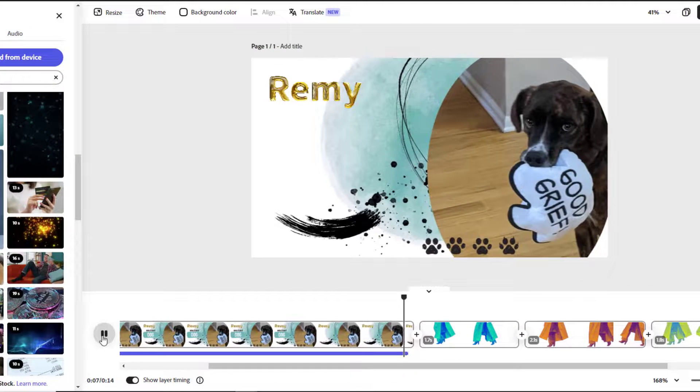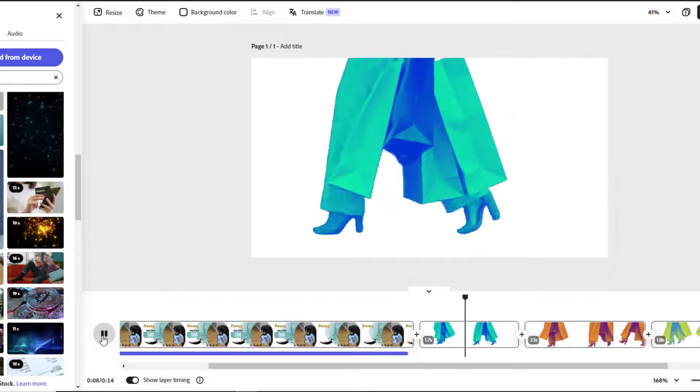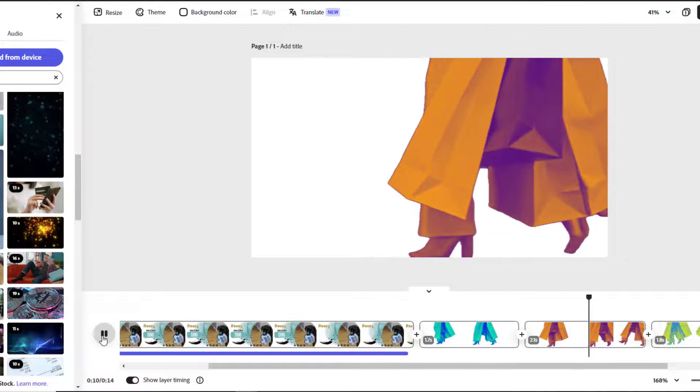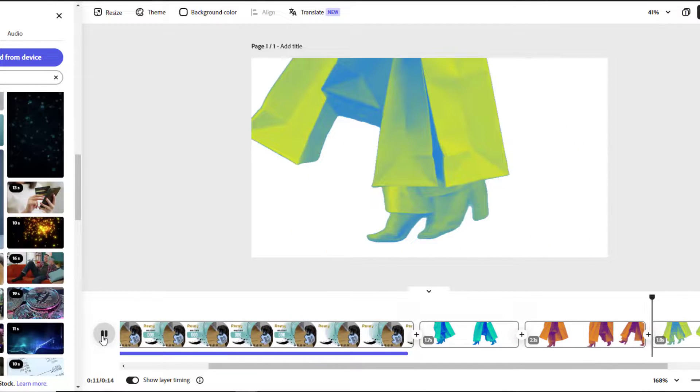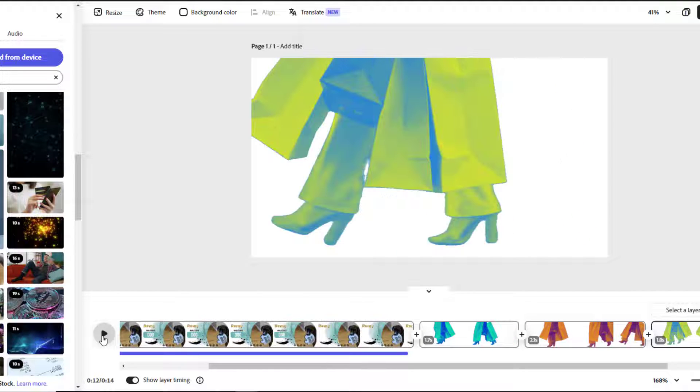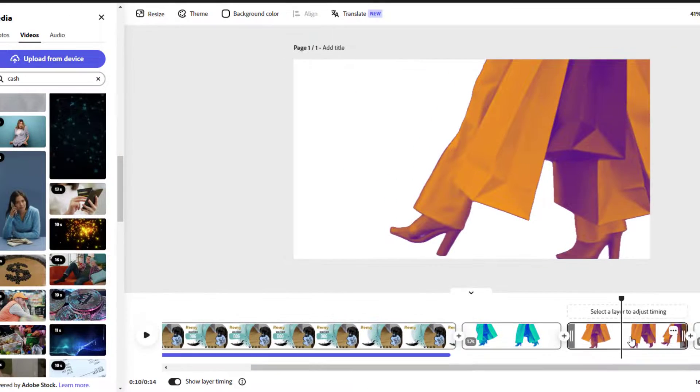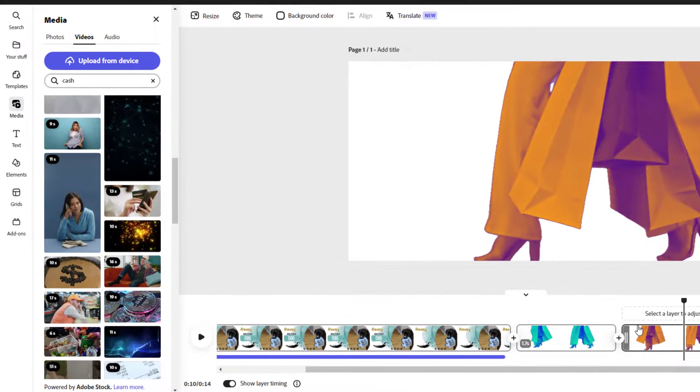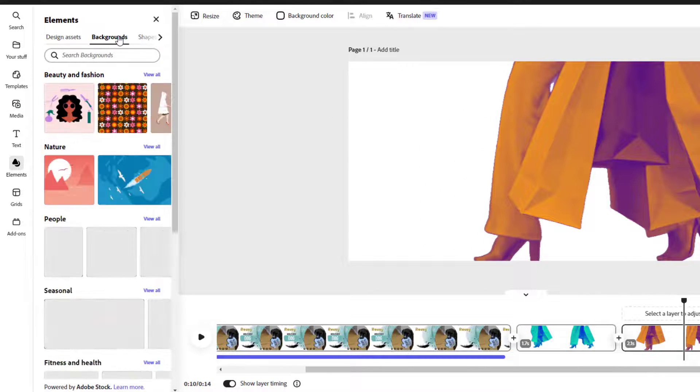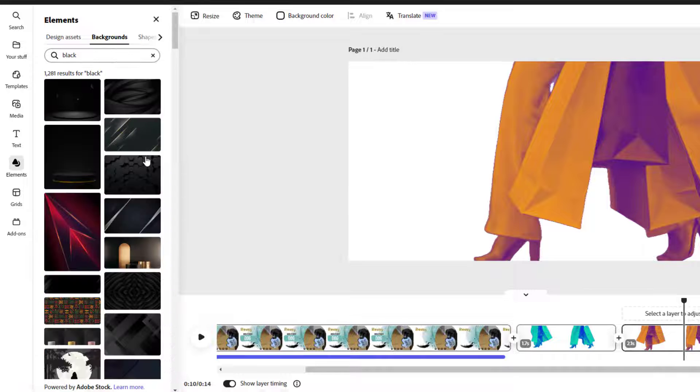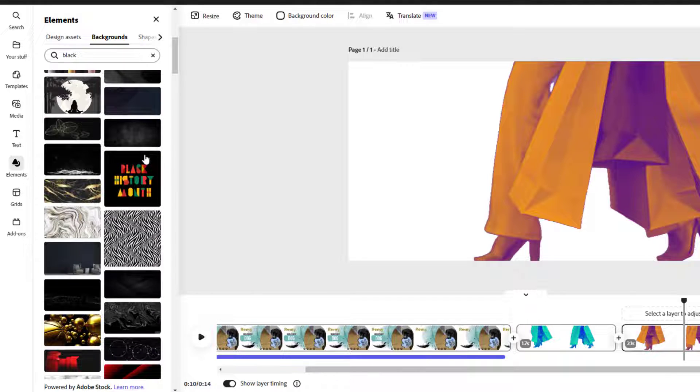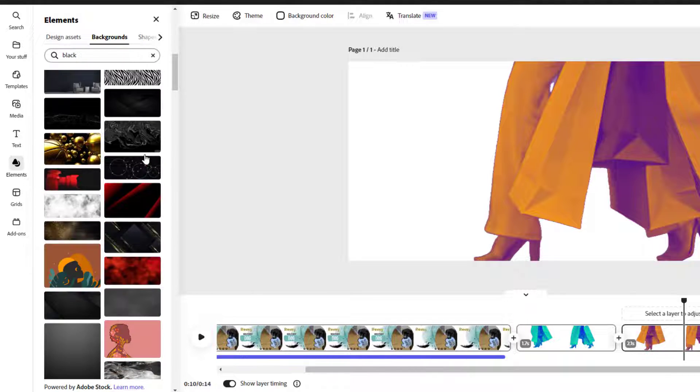By removing the background, splitting the video clip into parts, and adding different effects, I now have a much more interesting visual to use. And also, because I removed the background, if I don't want to just stick with plain white, I can visit the elements tab, backgrounds, and search for something that I like.